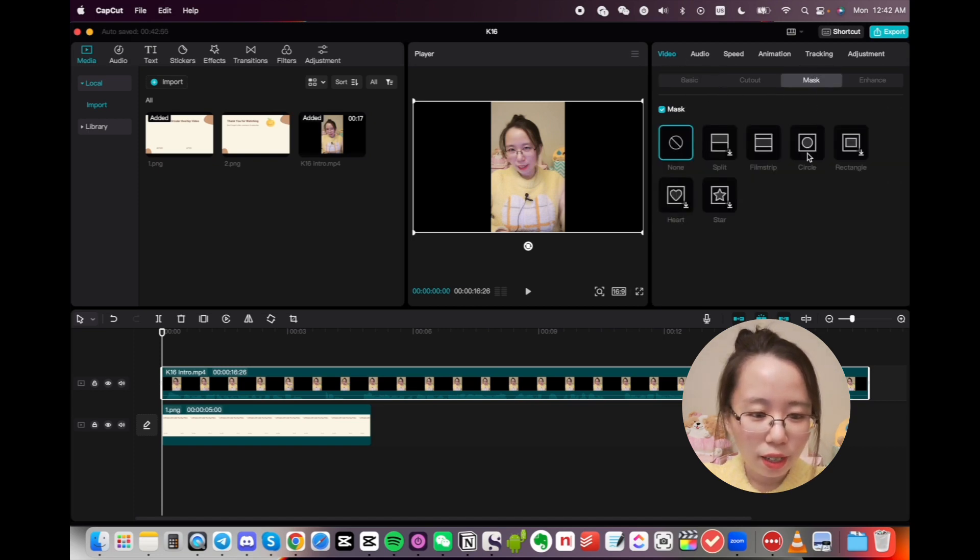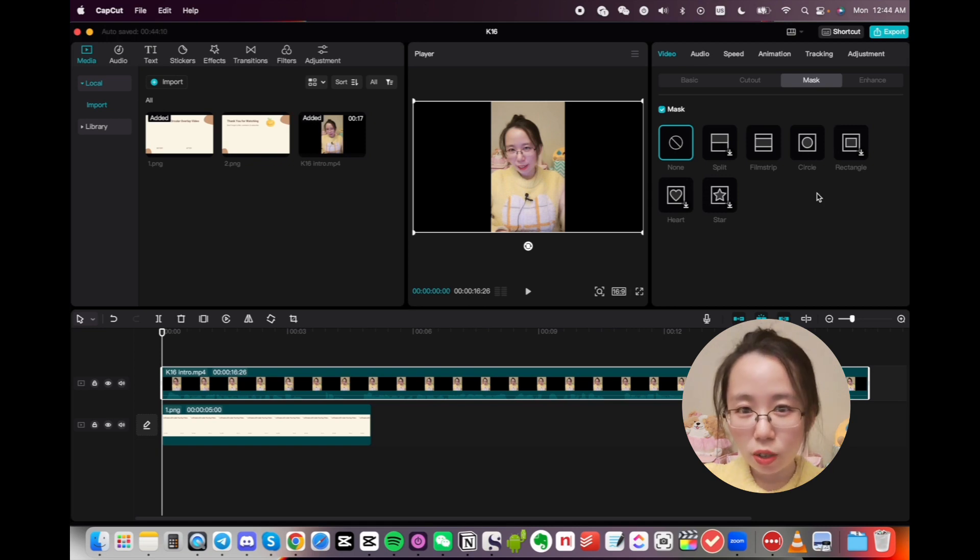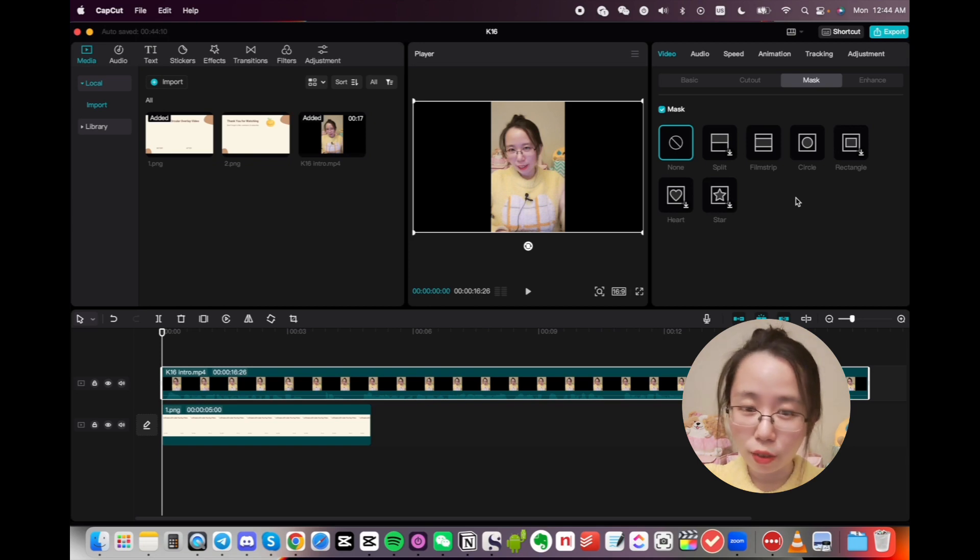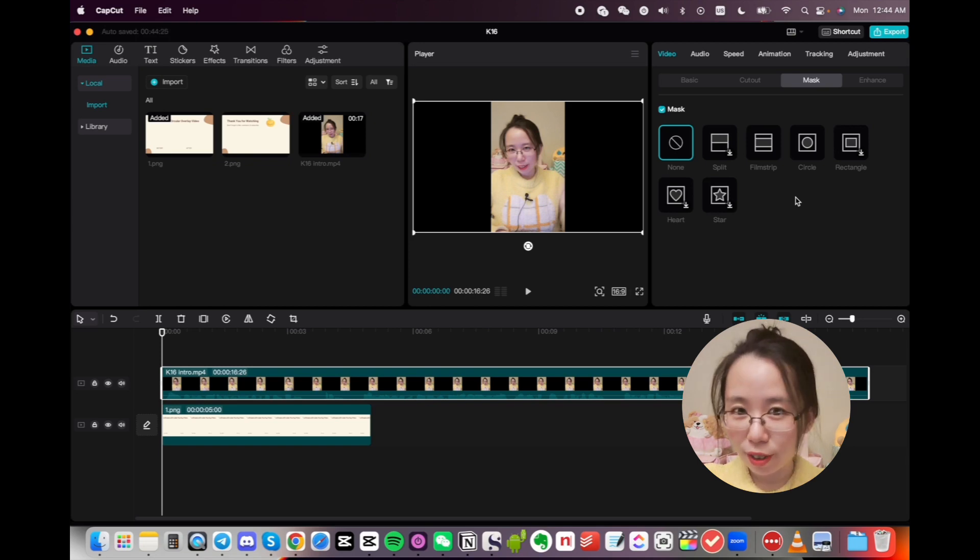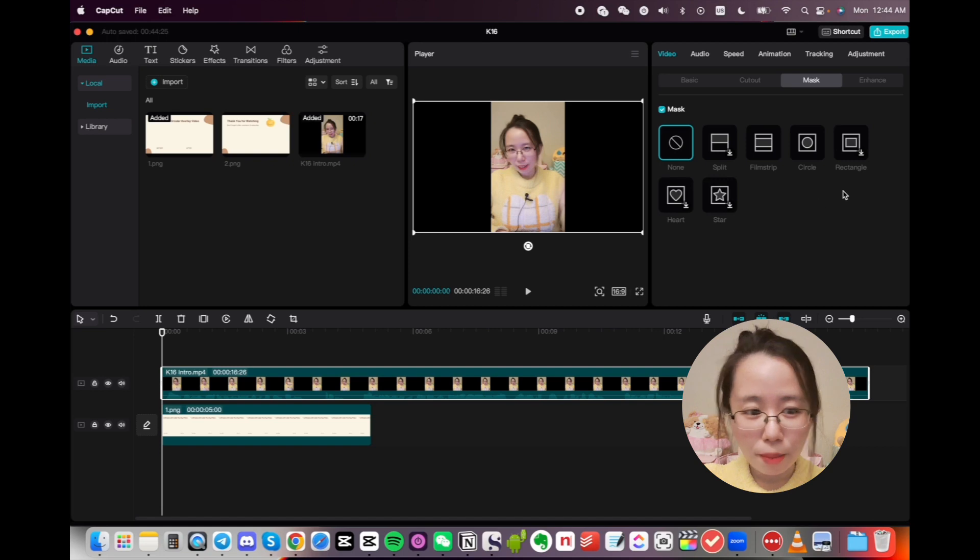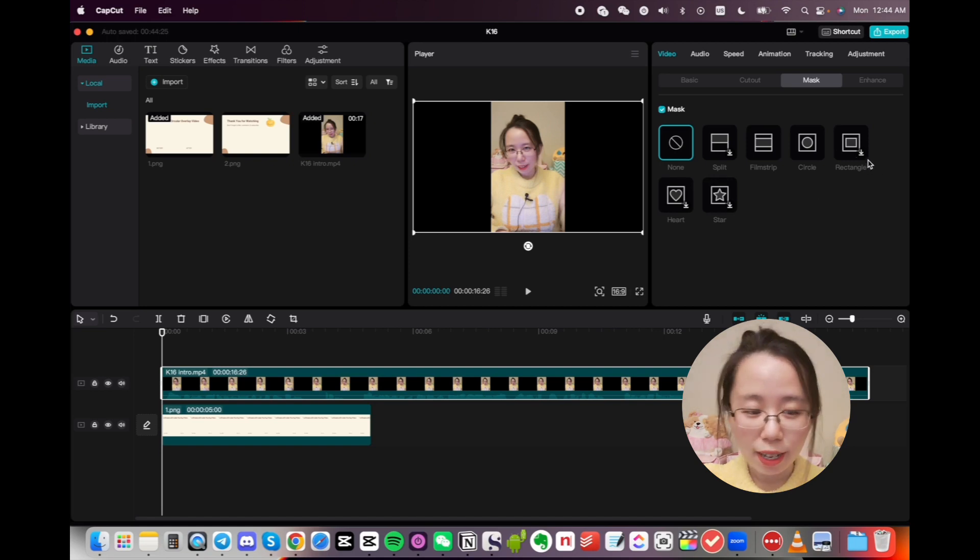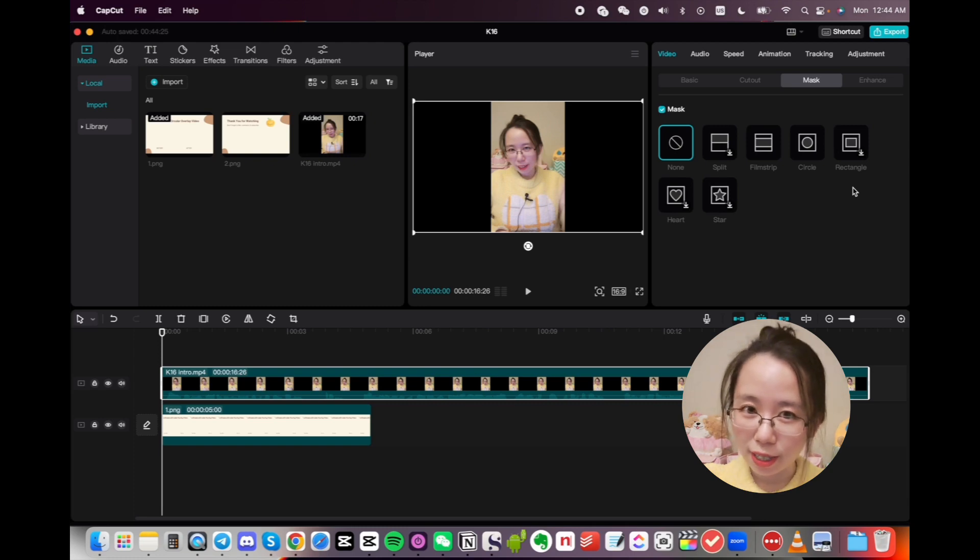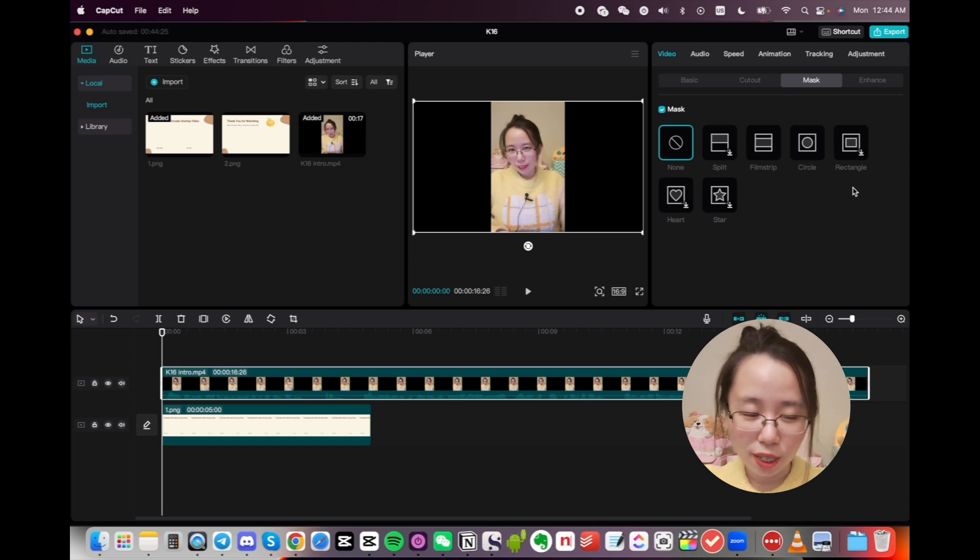Then click on Circle. If this is your first time using a specific feature on CapCut, it might take a second or two to download the required files first before you can use it. You can tell that by looking at whether there's that little icon right here. The little icon indicates that I have never used that feature.